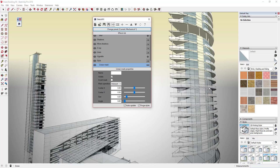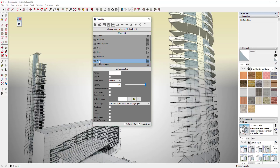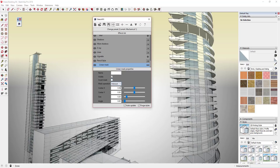A linear mask basically draws a line across your screen and tells Sketch FX to apply this effect — in this case this style, which we can rename 'Pencil Style' just so we can tell what it is in the list — only to the masked area.